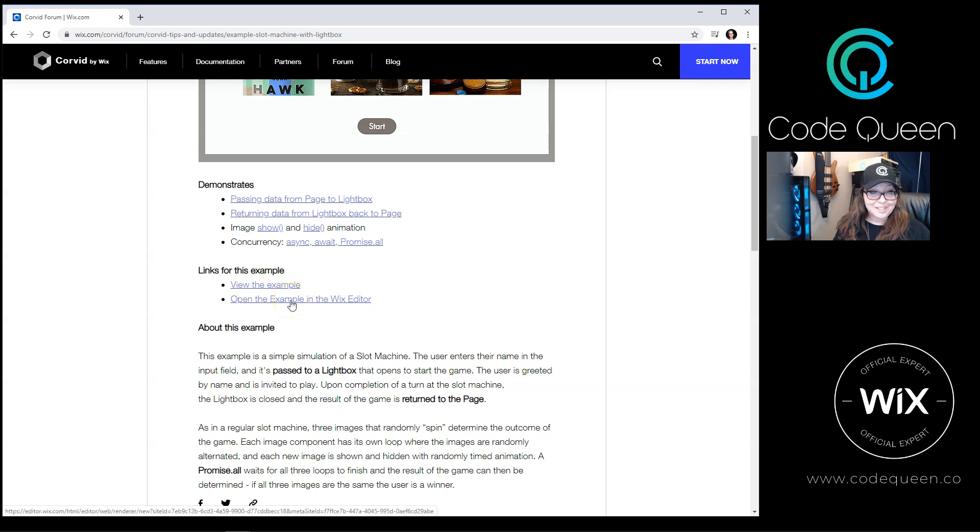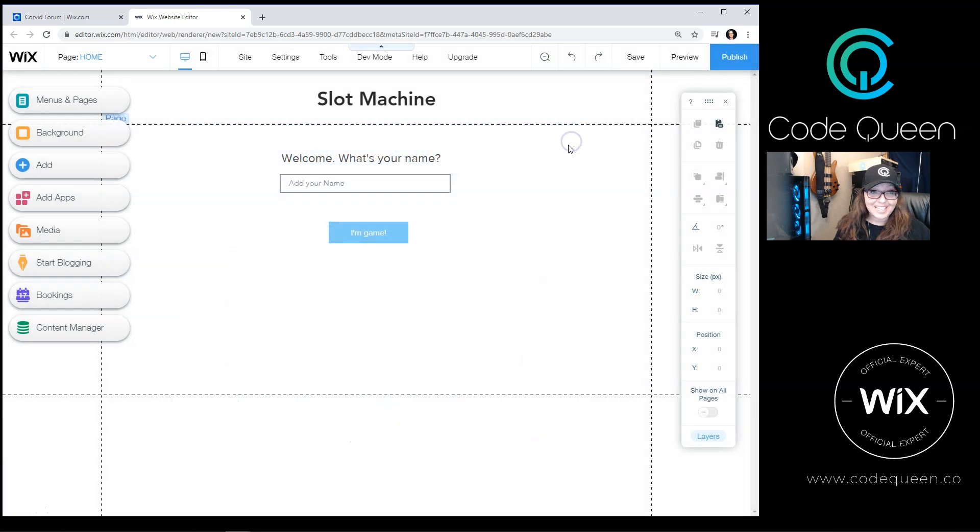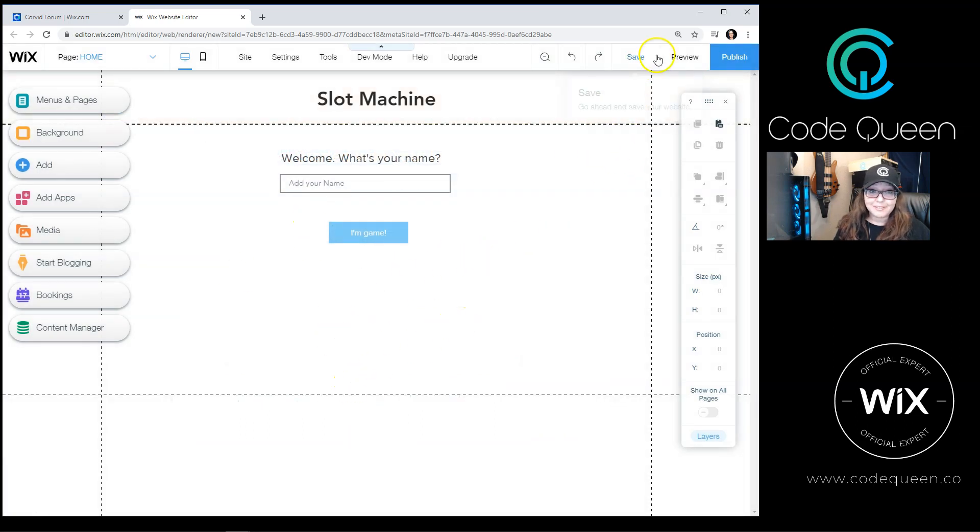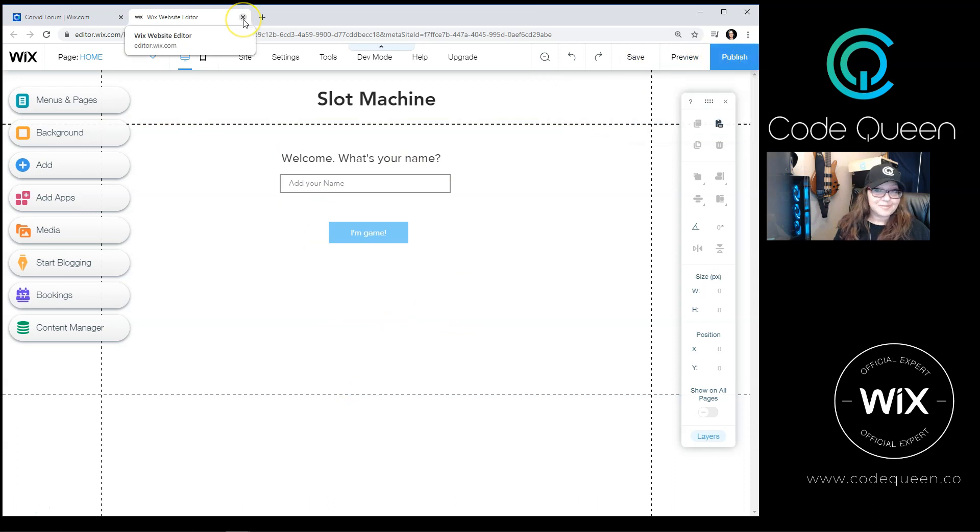If you want a copy of the example with all the code, click on Open an Editor. Once you have it in the editor, you can play around with the code, test it out, even save it, or publish it as your own. Pretty neat, right?